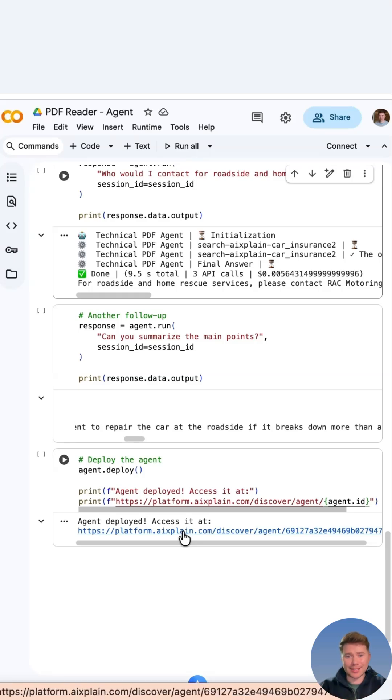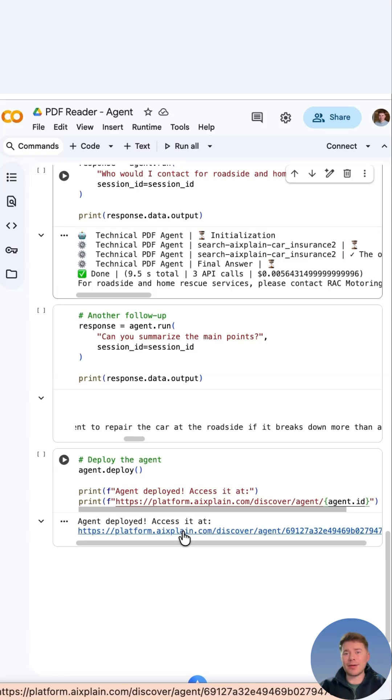And that's it. You've successfully created your agent. If you have any questions, please leave a message in the comments and be sure to check out docs.explain.com.